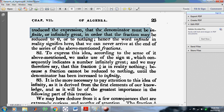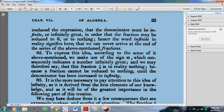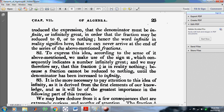He's saying that the denominator must be infinite or infinitely great in order that the fraction may be reduced to zero or to nothing. Hence the word 'infinite' in reality signifies here that we can never arrive at the end of the series of the above-mentioned fractions.